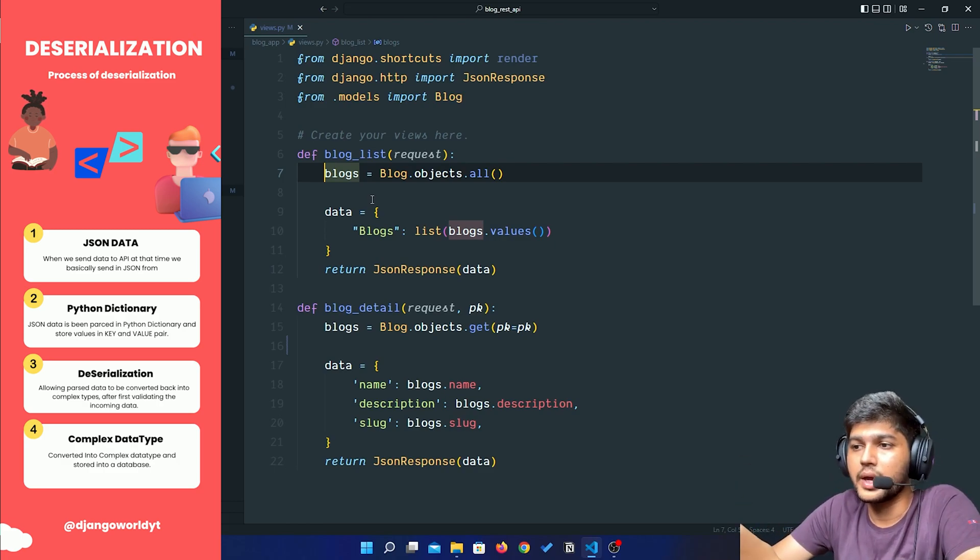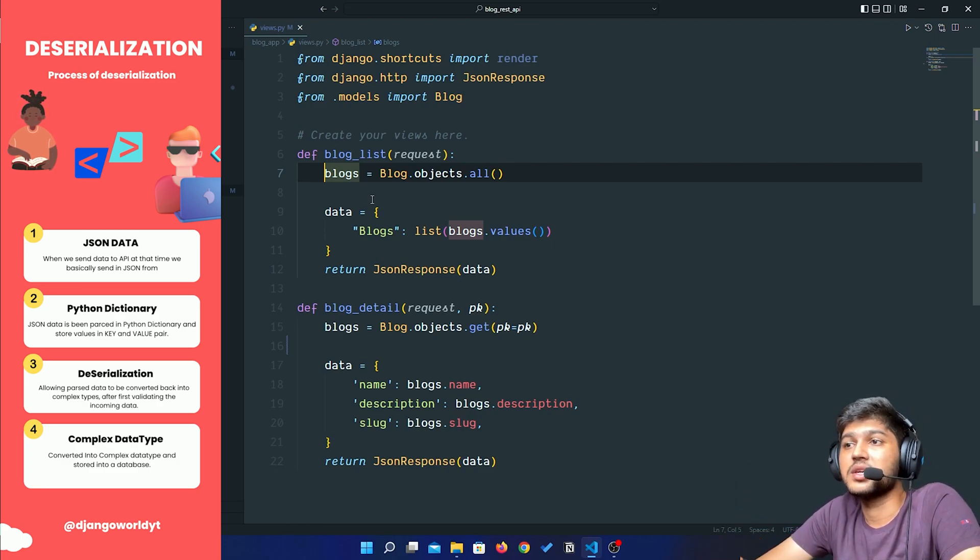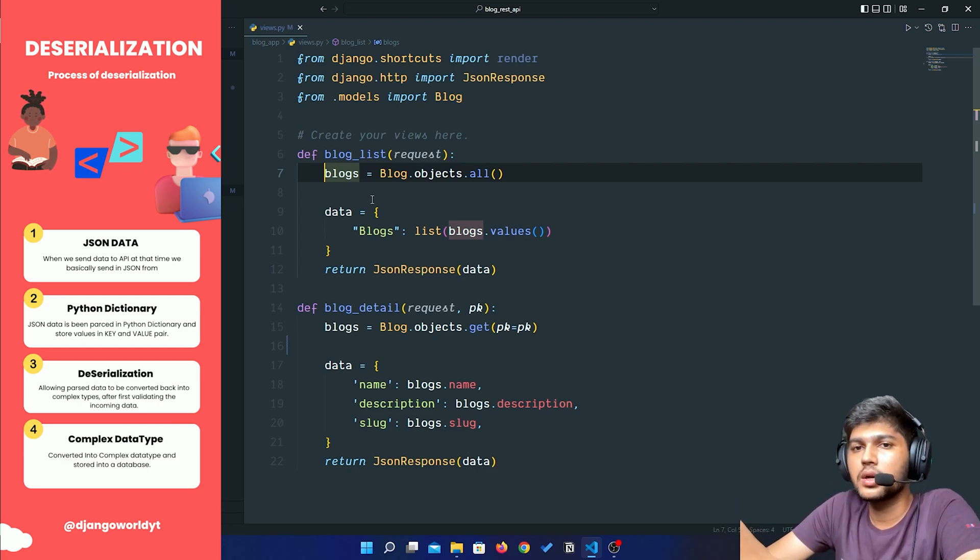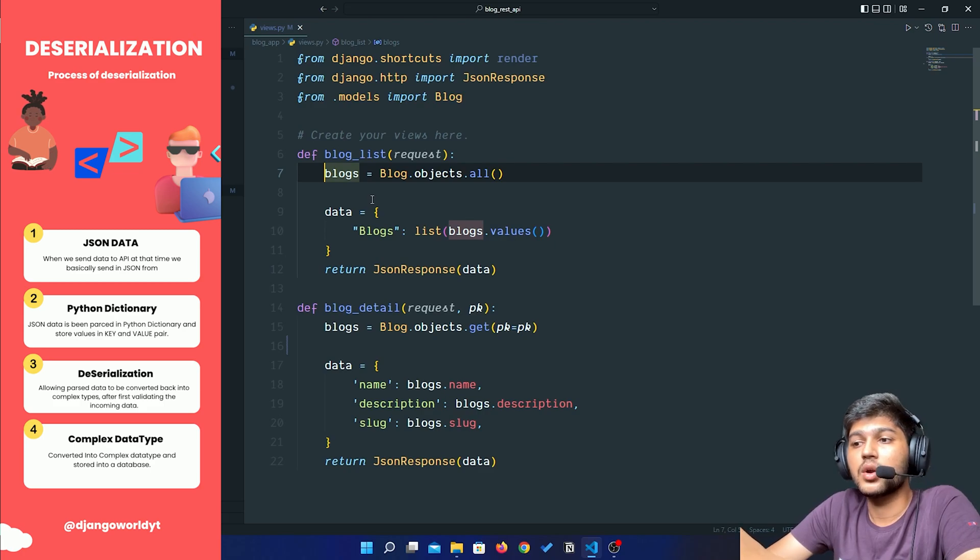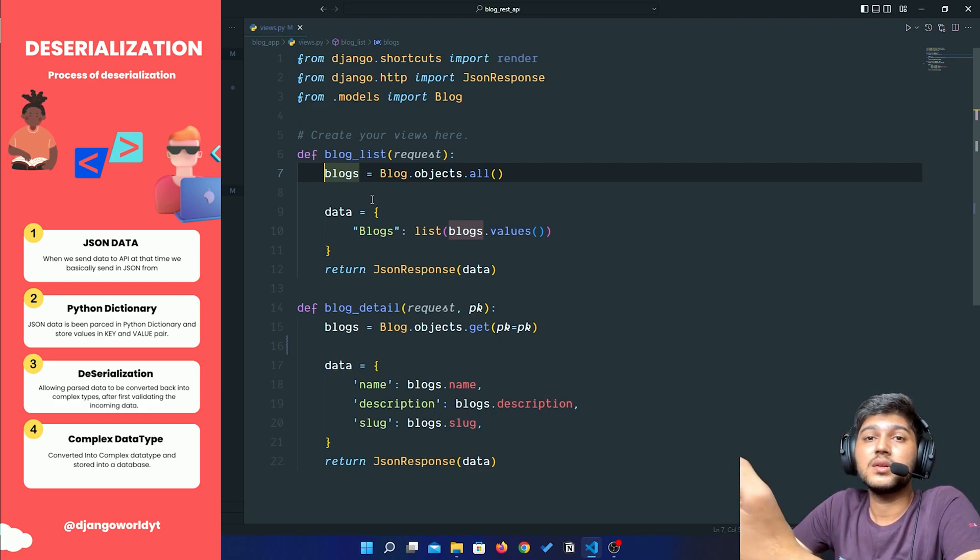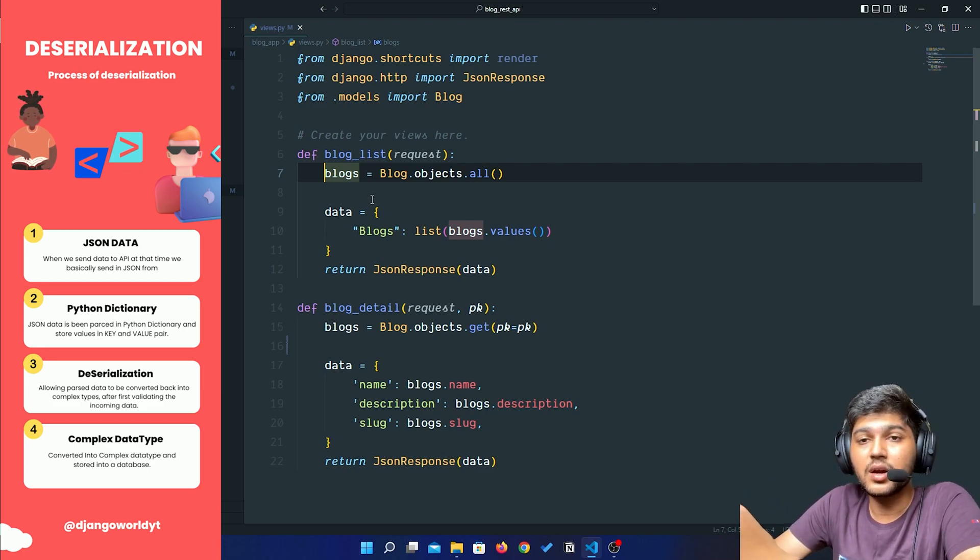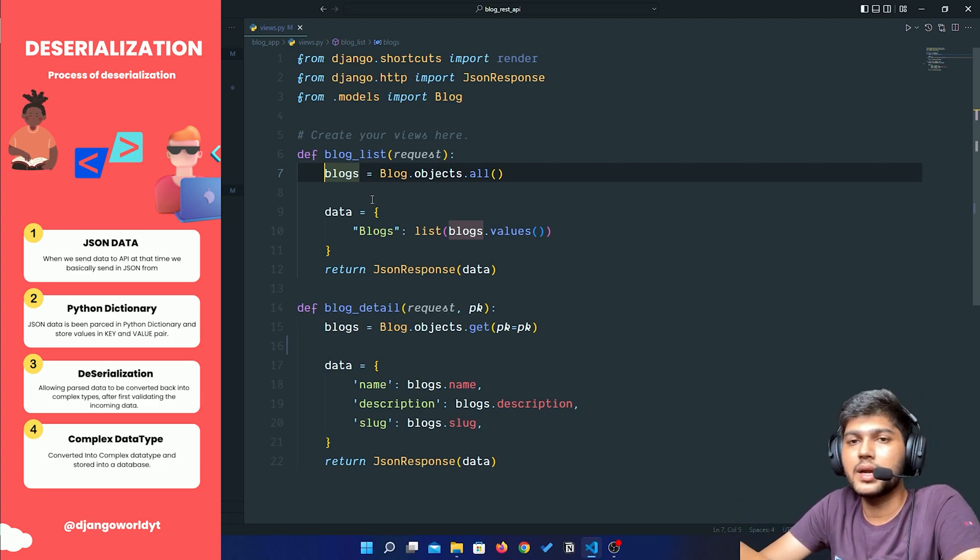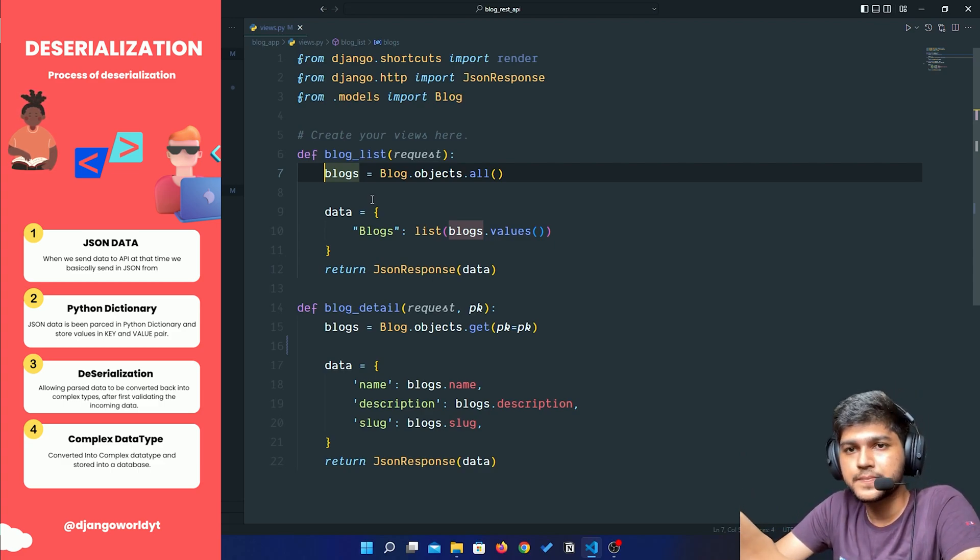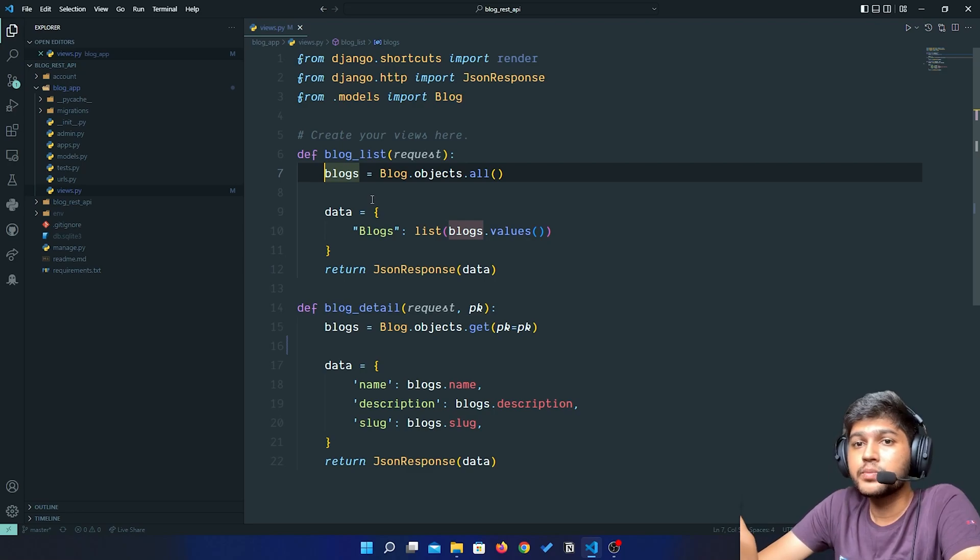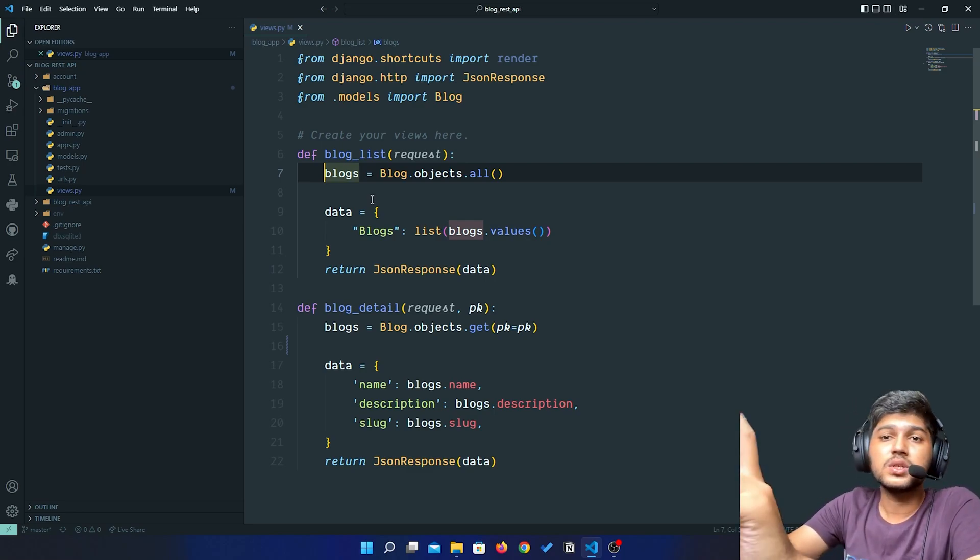That data is converted into dictionary and that dictionary is deserialized and converted into complex data type and that is stored in database. I hope that makes sense for you.